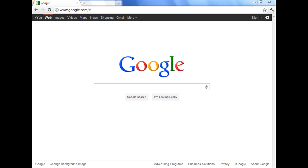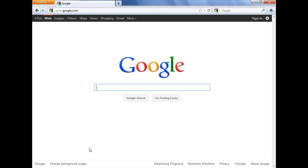For example, here in Firefox, I'm at Google, and you can see that the search box does not have anything in it. It's just a plain white search box,